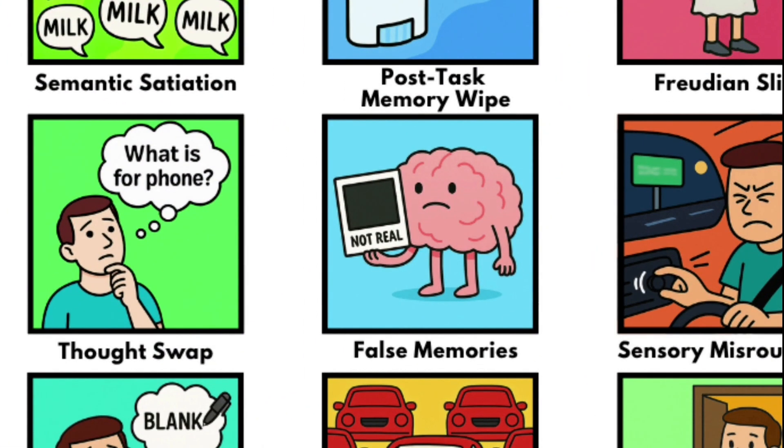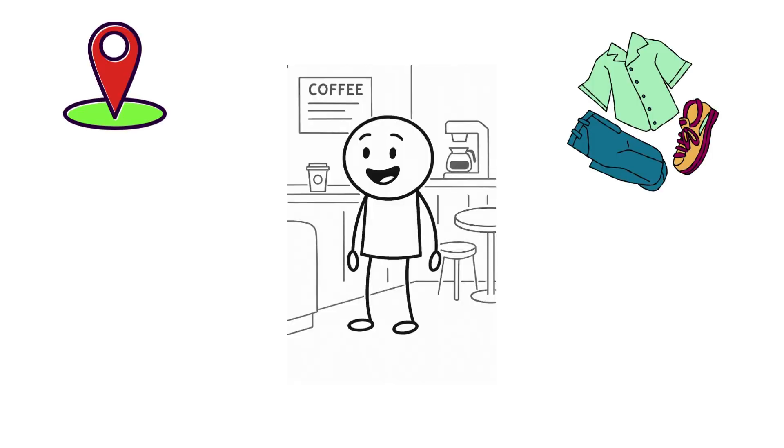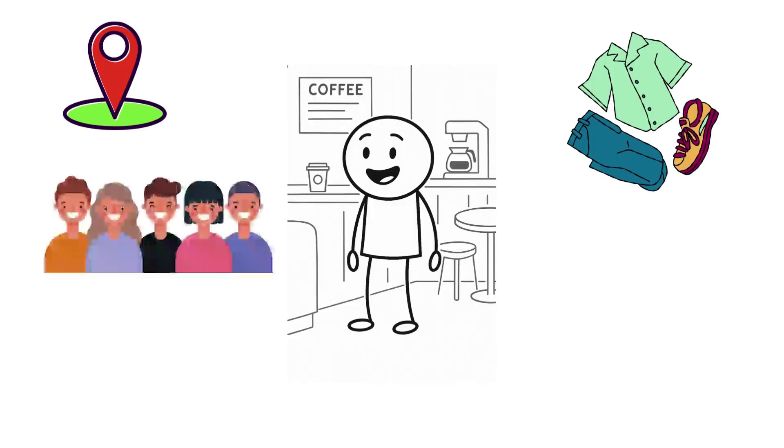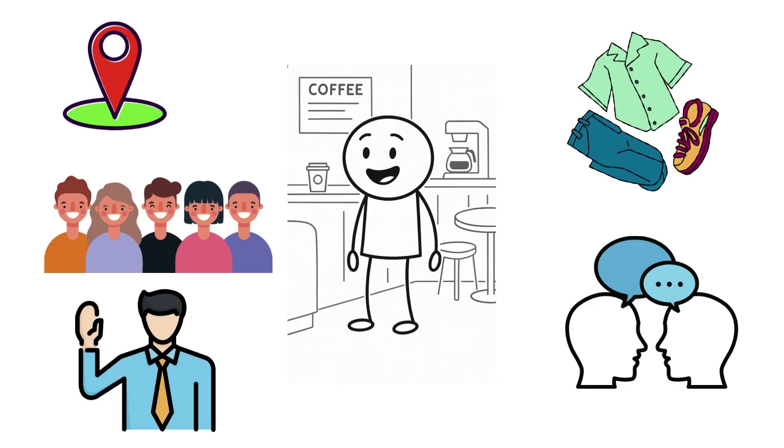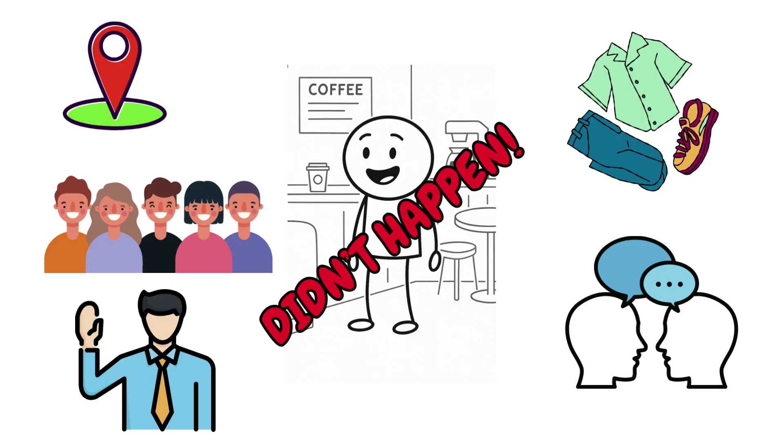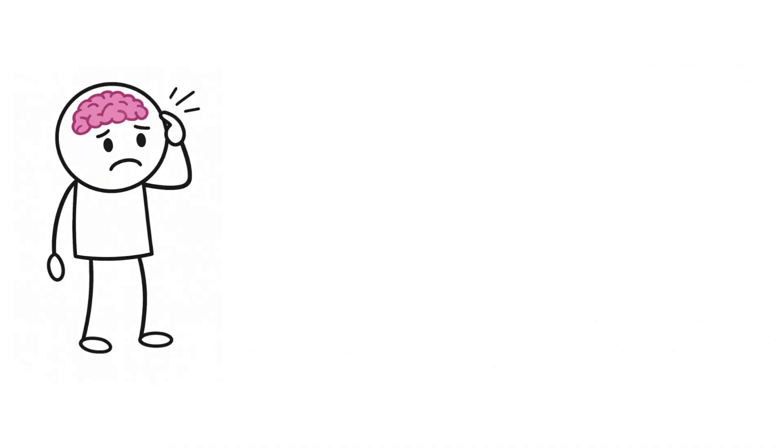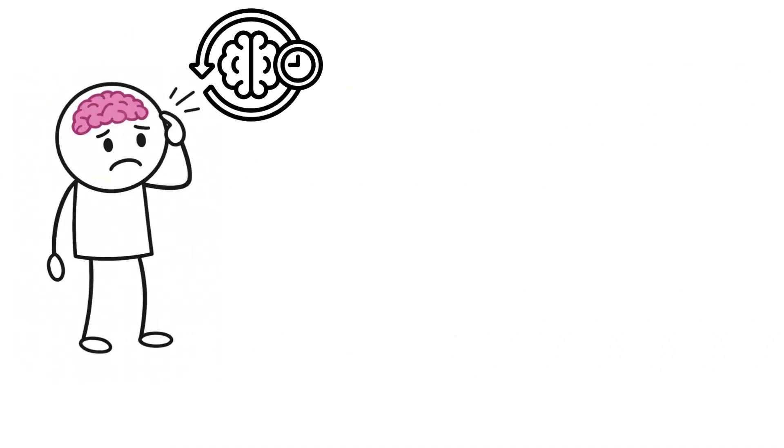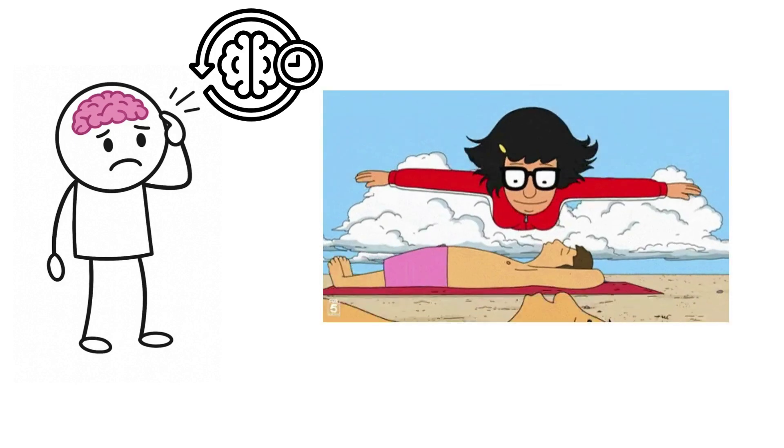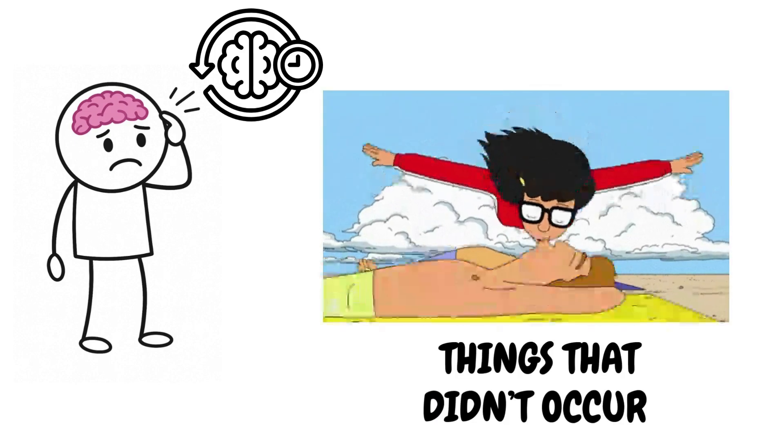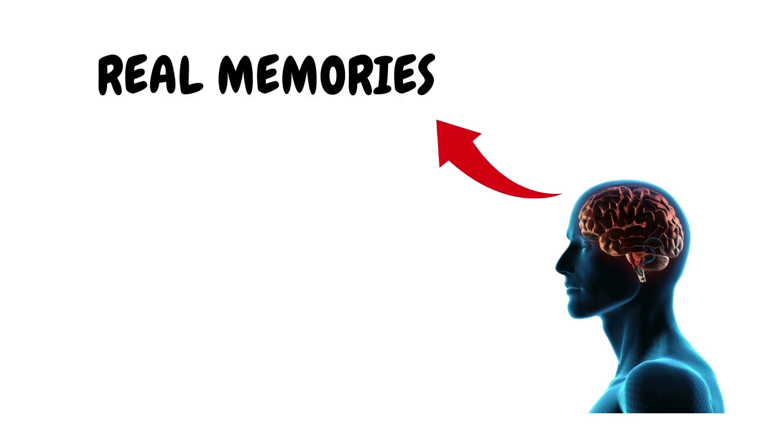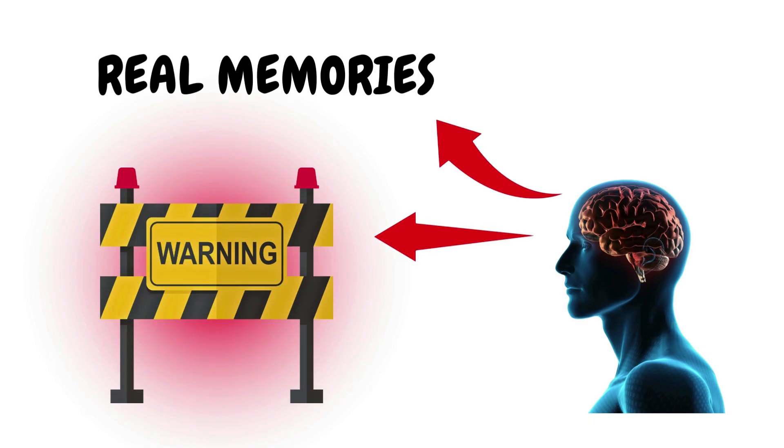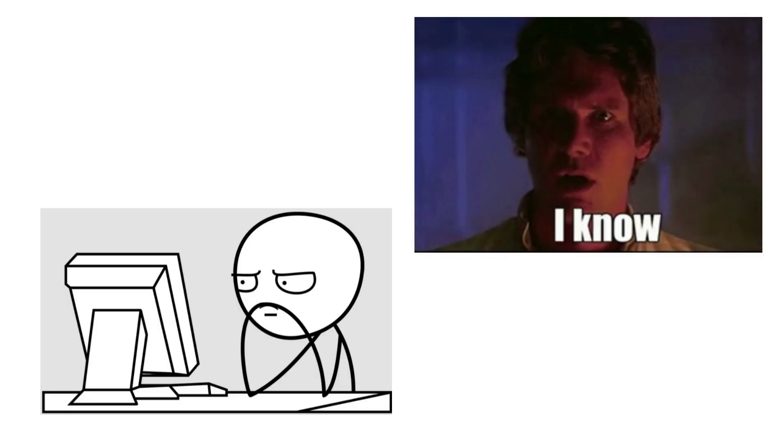False Memories. You remember exactly where you were. What you were wearing. Who was there. What was said. You'd swear on it. But none of it actually happened. False memories aren't just bad recall. They're confident, vivid recollections of things that didn't occur. Your brain generates them using the same systems it relies on for real memories. That's what makes them dangerous. You don't just think they're true. You know they are.